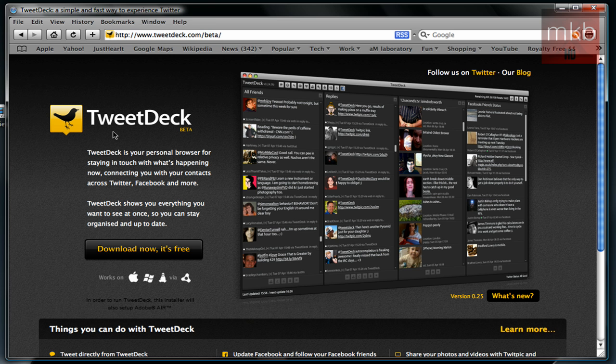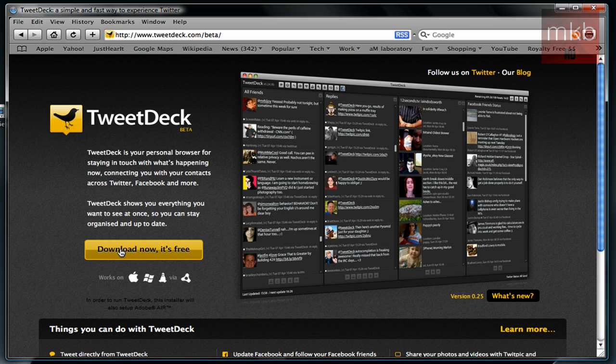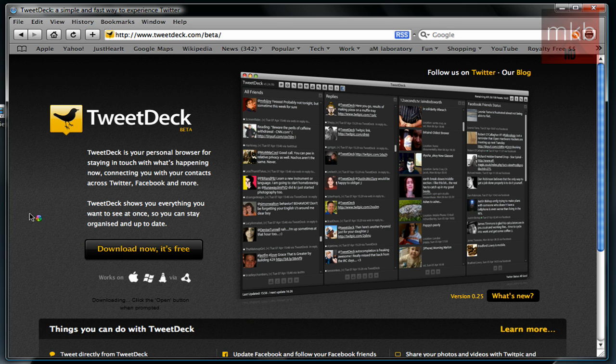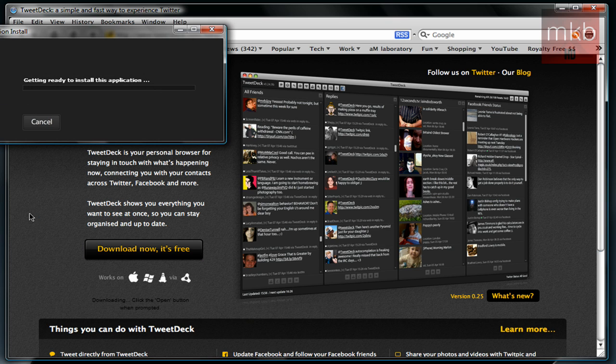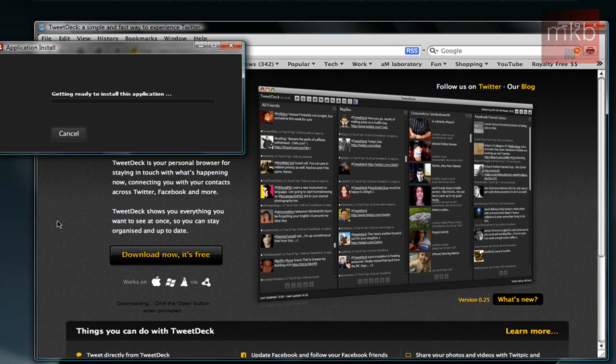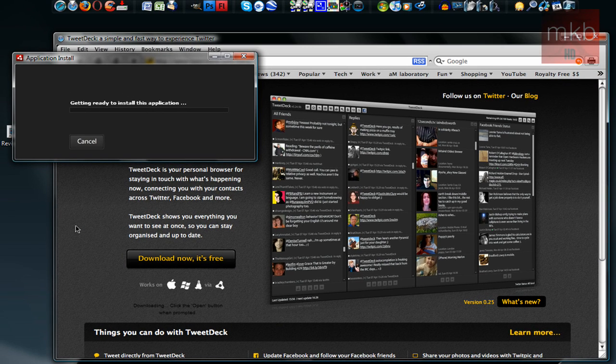Once you click on TweetDeck.com, it'll take you to the beta website. It's version 0.2.5. And basically just hit the download now button. It is free, it is a very full version, and it runs on the Adobe Air platform for Mac OS X, for Windows, and for Linux.